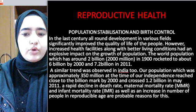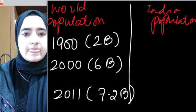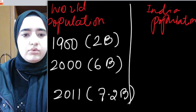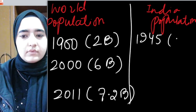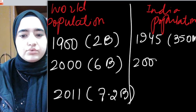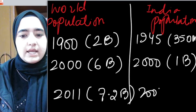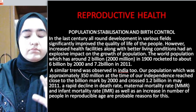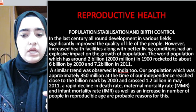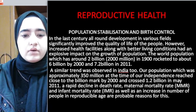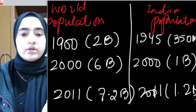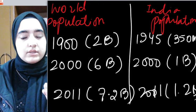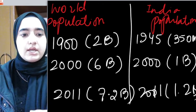Talking about Indian population, it was 350 million around the time of independence, approximately 1945. In 2000 it was 1 billion, and in 2011 it went to 1.2 billion. According to the census report of 2011, this was such an alarming situation because India's population was 1.2 billion — nearly 10 percent of the world population of 7.2 billion.